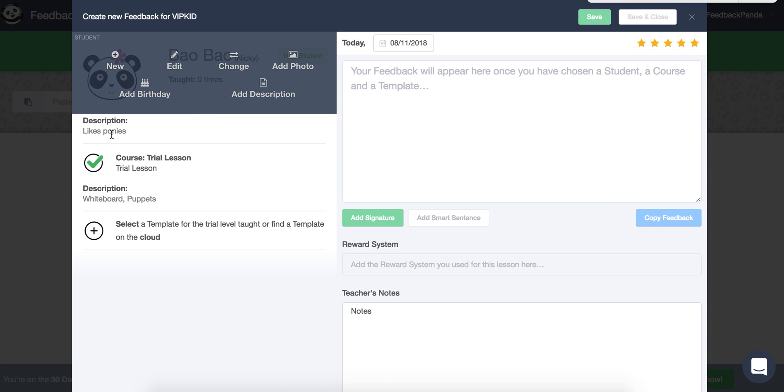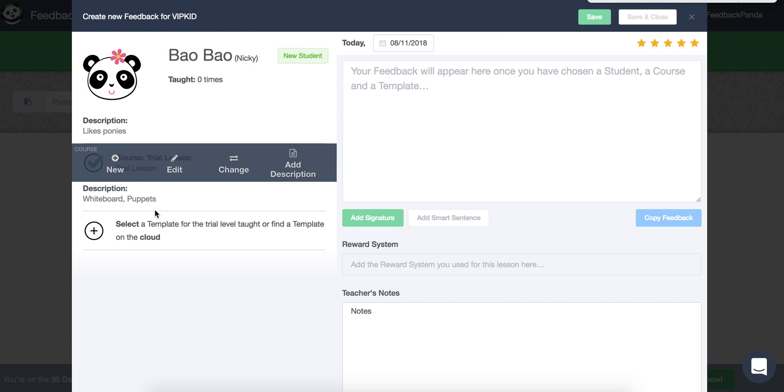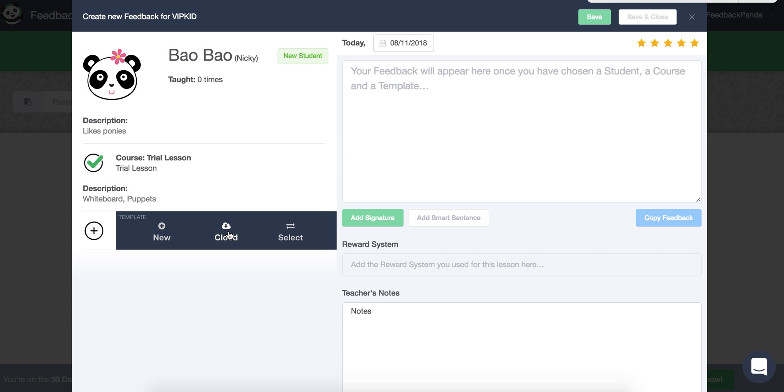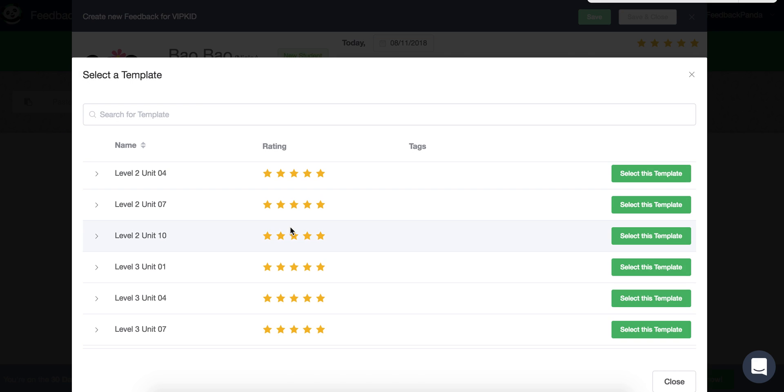Now we have the description right here and now we can go ahead and write a template. So to make your own template, you can choose new. You can go to the cloud and choose a template that has been uploaded and shared by other teachers. Or for trial lessons, you can select a template that has been gifted to you already.